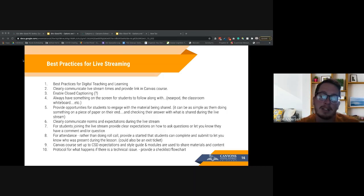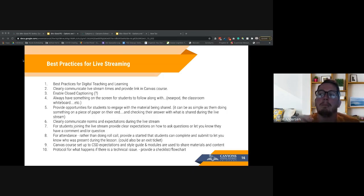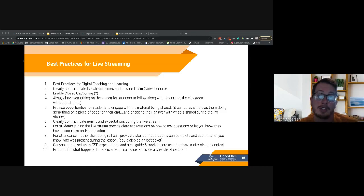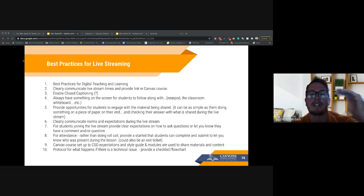Don't assume that because students are in high school or middle school, they just know how to behave online or in person. Have those expectations clearly laid out and review them often. Also, make sure you're clear about how students can contact you if they have a question — do you want it in the chat, a shared Google Doc, or emailed? Being clear about communication will help limit your stress during a teaching moment.